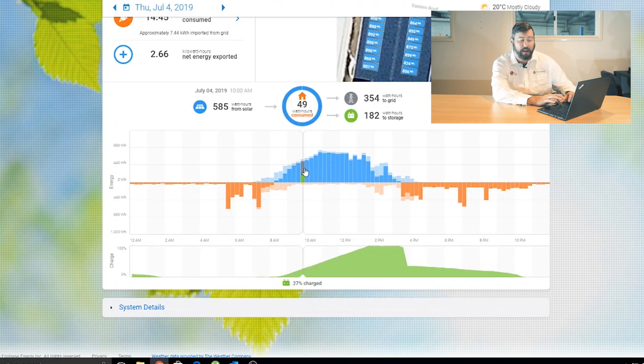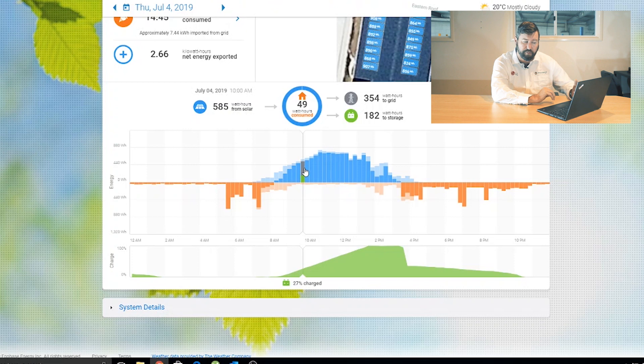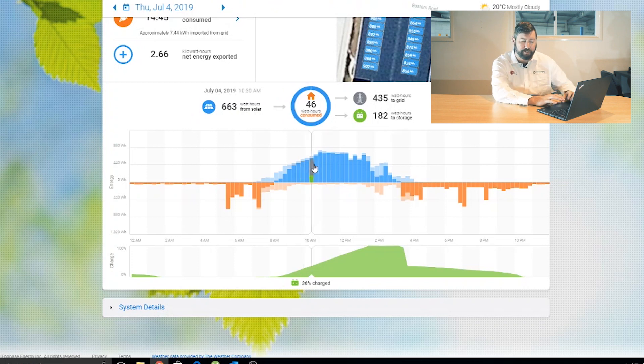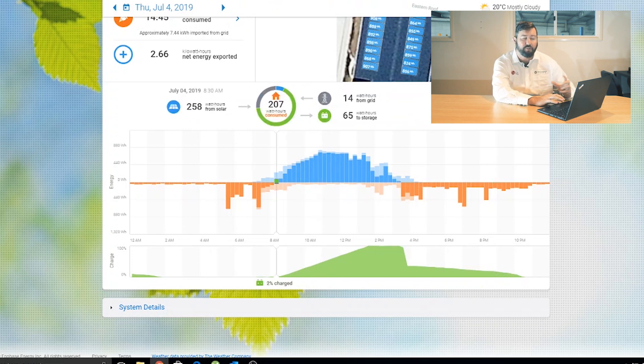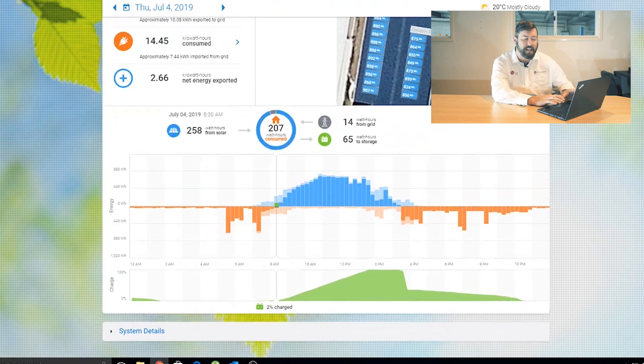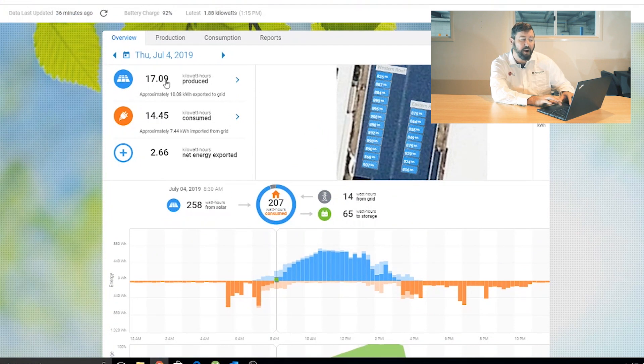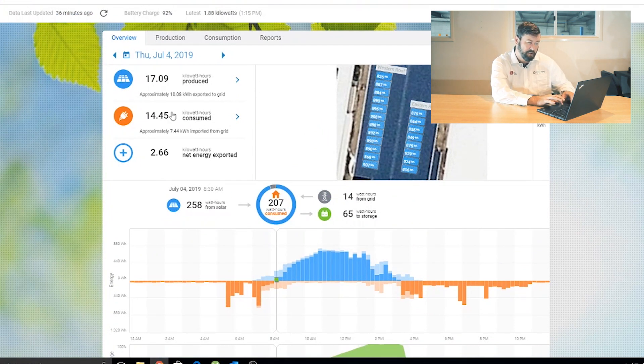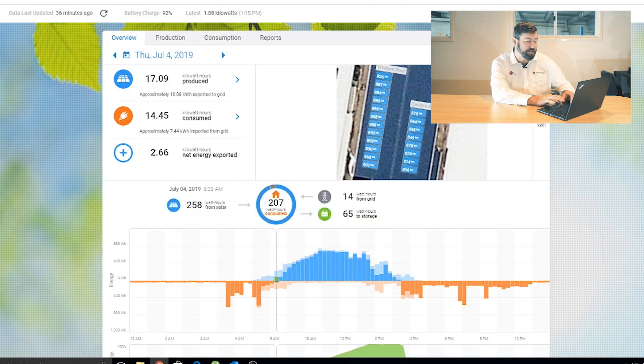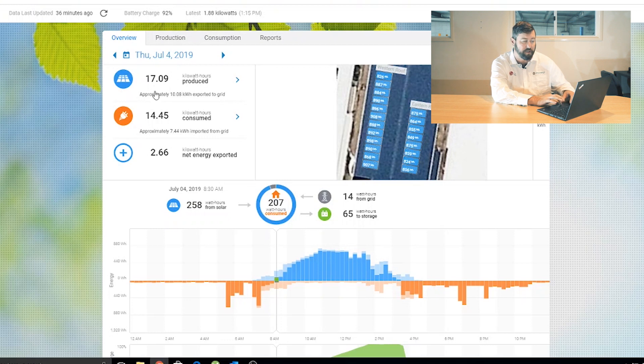Throughout the day, energy from the solar system self-consumed in the property are used to charge the battery, and the remainder is exported to the grid. So we see the total system energy yesterday, 17 kilowatt hours produced, 14 kilowatt hours consumed, and 2.6 kilowatt hours of net energy exported to the grid.